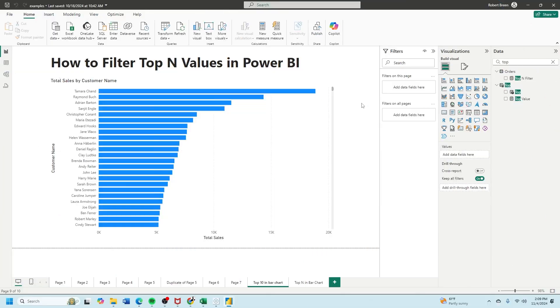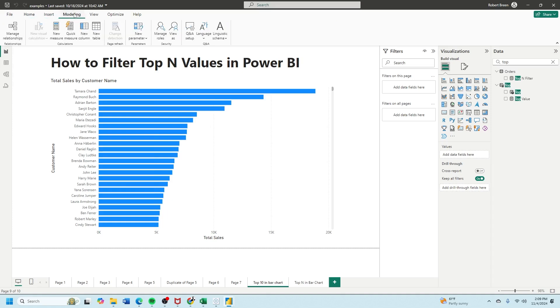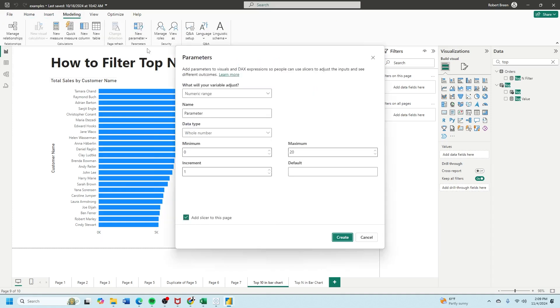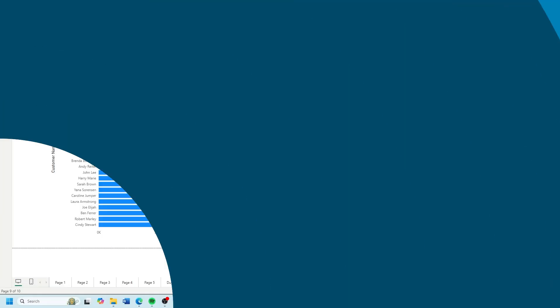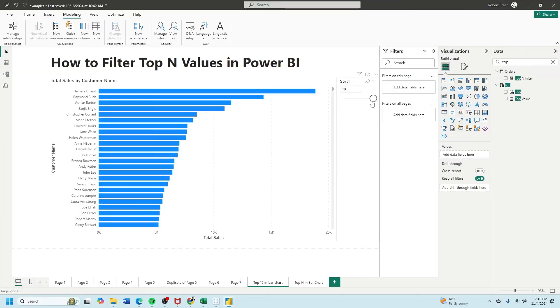Next let's create a new parameter by clicking on modeling, new parameter, numeric range. We'll call it sort, the minimum is 0, maximum is 10, increment by 1 and click create. Now I have a parameter.